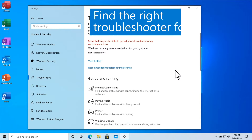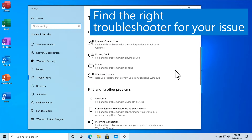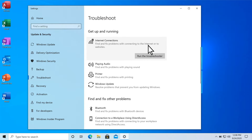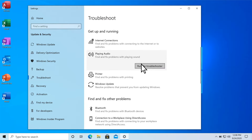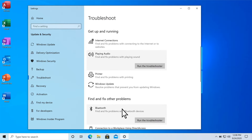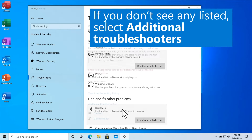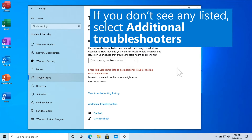Then, find the right troubleshooter for your issue. If you don't see any listed, select Additional Troubleshooters.